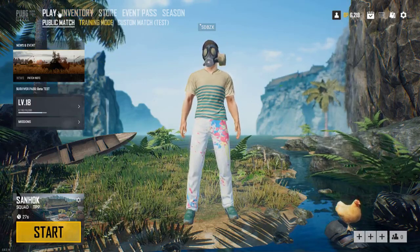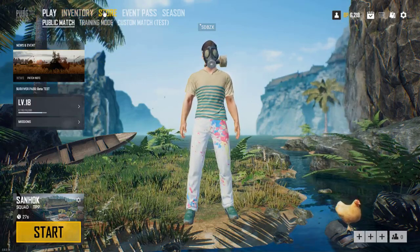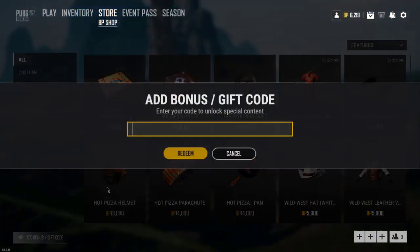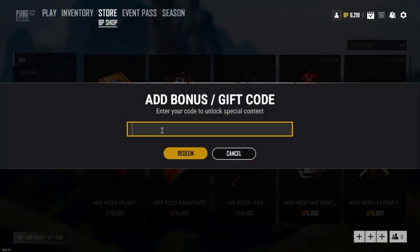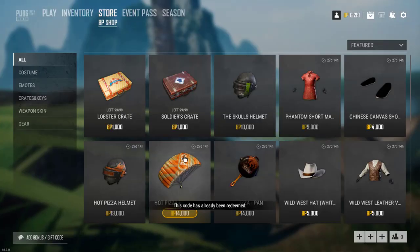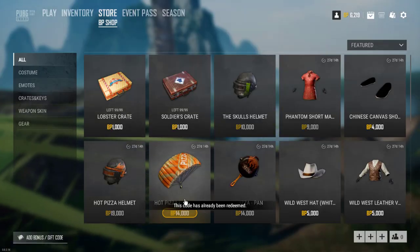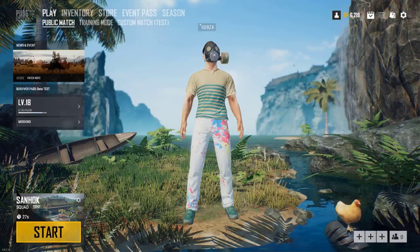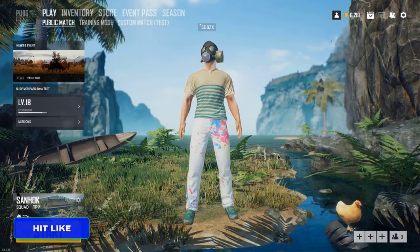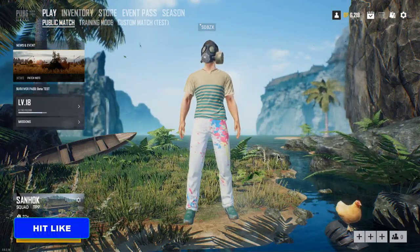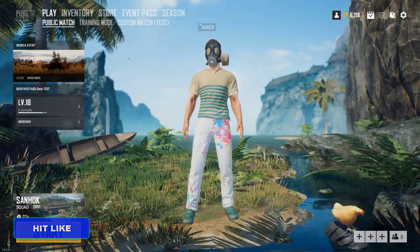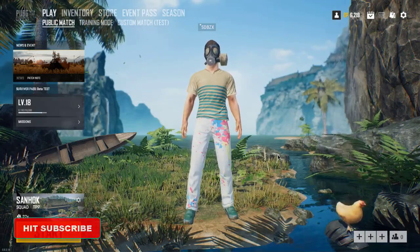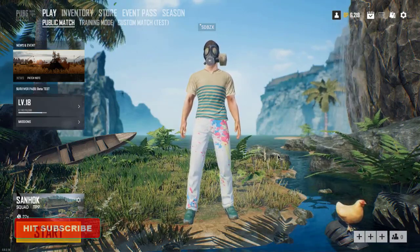Hurry up — who knows how long you can redeem the code. Let's check if we can use it again — I don't think so. Yes, it says the code has already been used, meaning you can use the code only one time. That's pretty much it. I hope you enjoyed the video — please hit the like button and I'll see you in the next one!